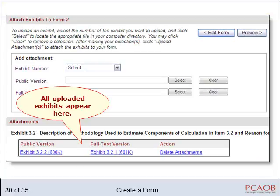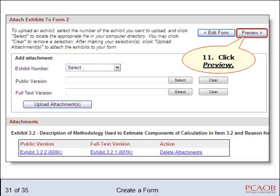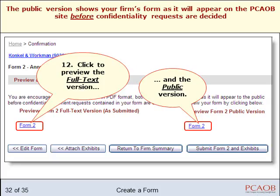They appear at the bottom of the page. Click Preview. You may preview your form — the full text version, and if applicable, the public version as well. The public version shows the form as it will appear on the Board's website before your firm's confidentiality requests are decided. Keep in mind the versions are in PDF format, so you'll need Adobe Reader to view them.